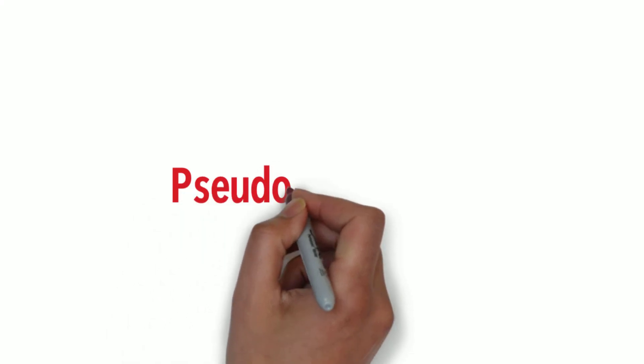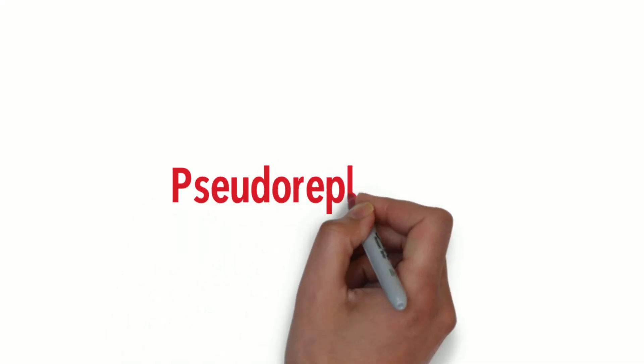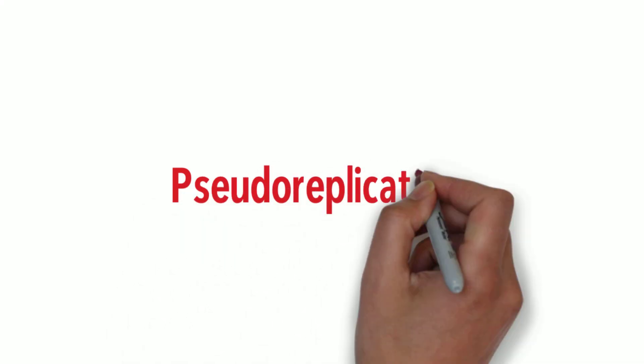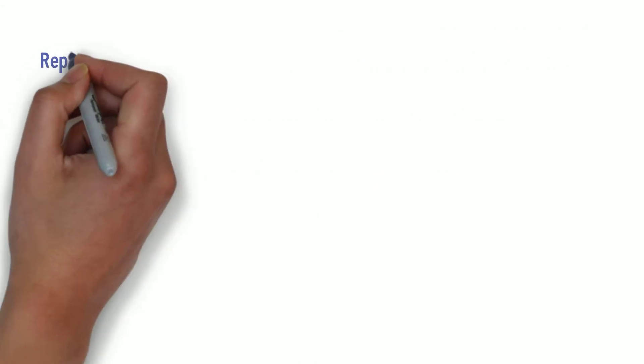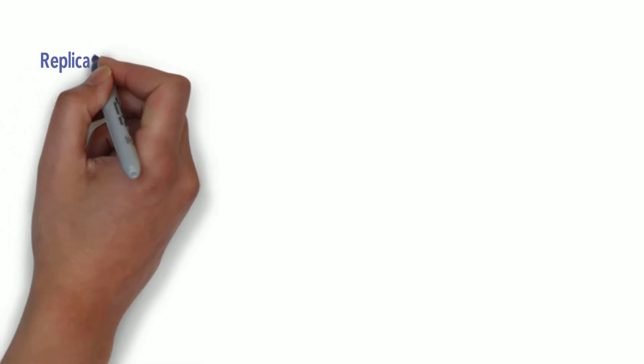Hi everyone! This video is going to be about pseudo-replication, but first I want to discuss what replication is.